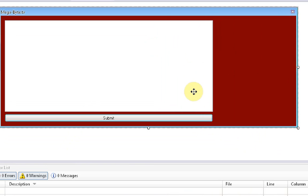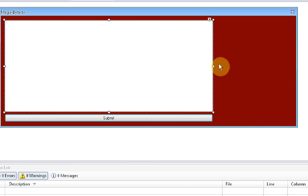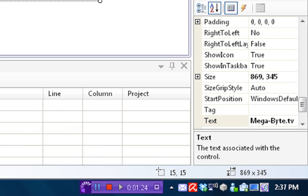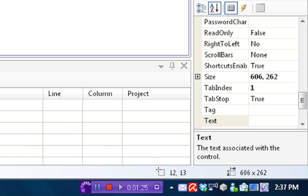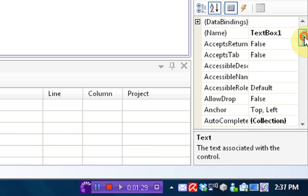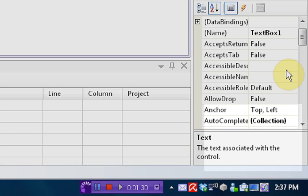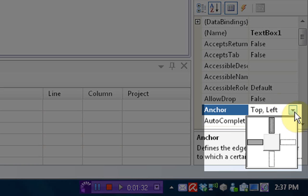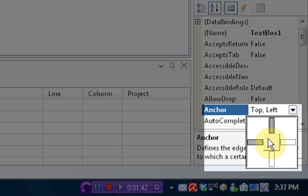So, the anchoring will make it so once we resize the form, these come along with it. Okay, so what we're going to do is go into properties of this text box, scroll up to where we see anchoring, and we choose the menu. And then, we already know it's anchored to the top and left, which means if we move the left of the form or the top of the form, the text box will come along with it. But we want to also anchor it to the right.